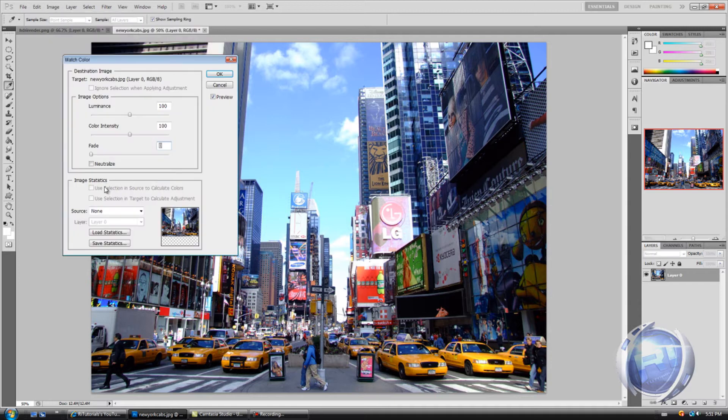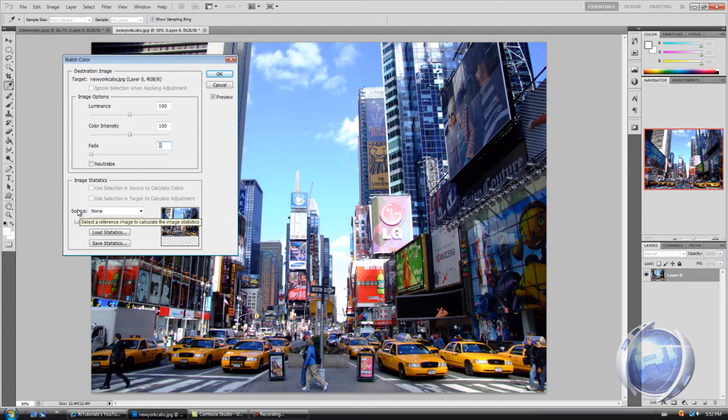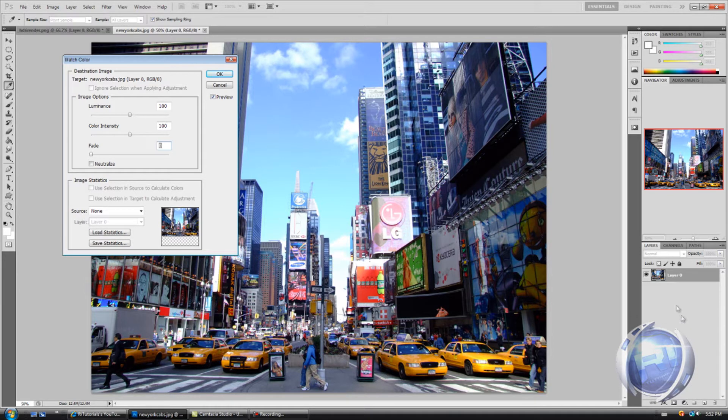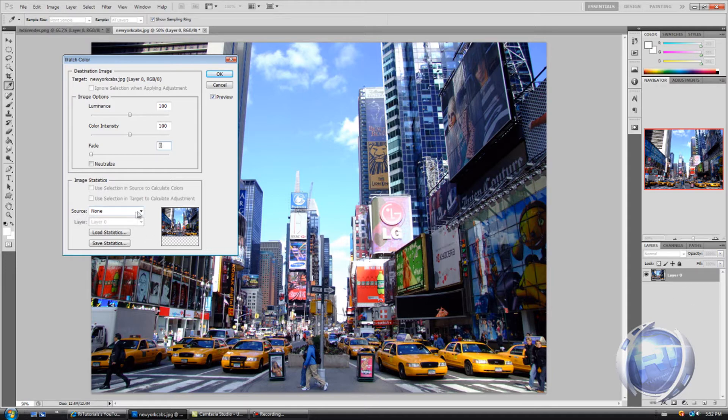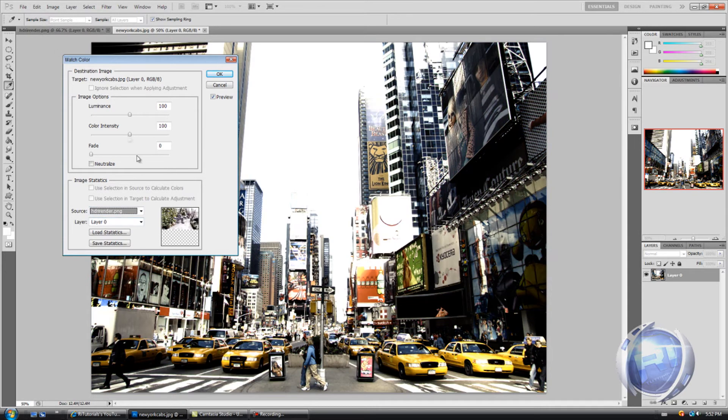From here you're gonna have two options: source or layer. In this case I don't have any layers, so I'm just gonna select from the source, and that's gonna be HD render PNG, which is the other picture I showed you.